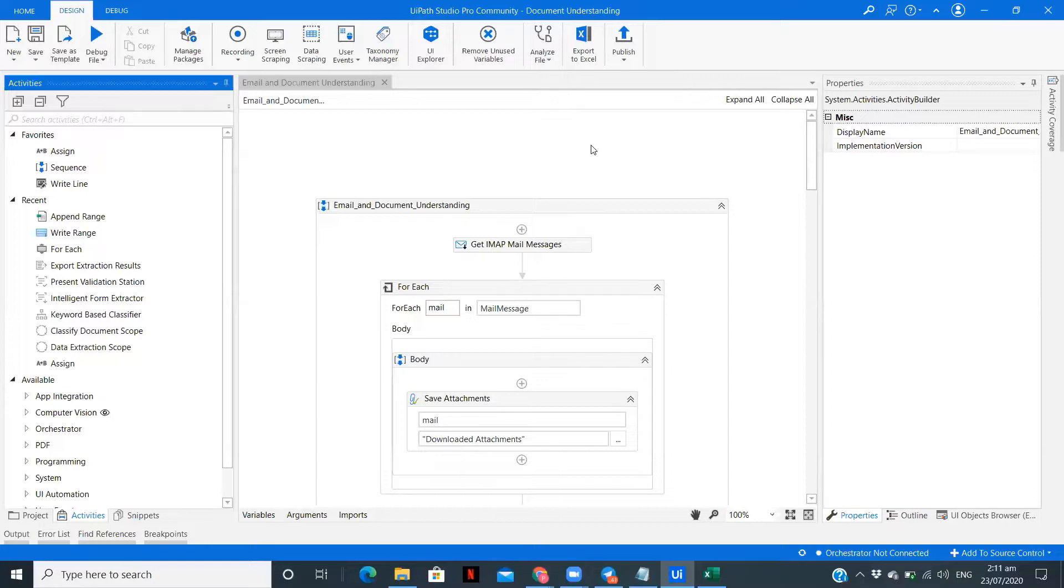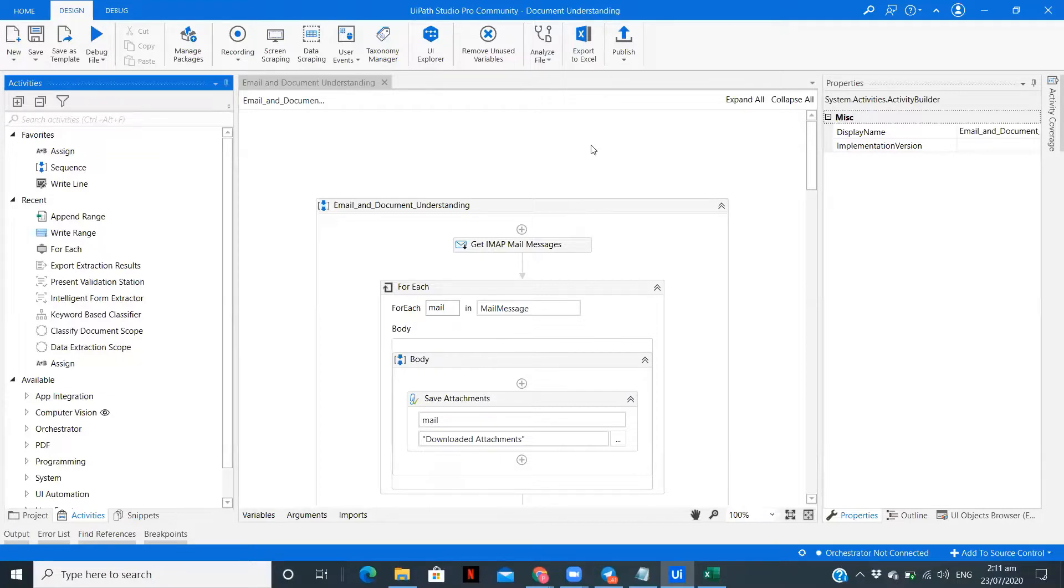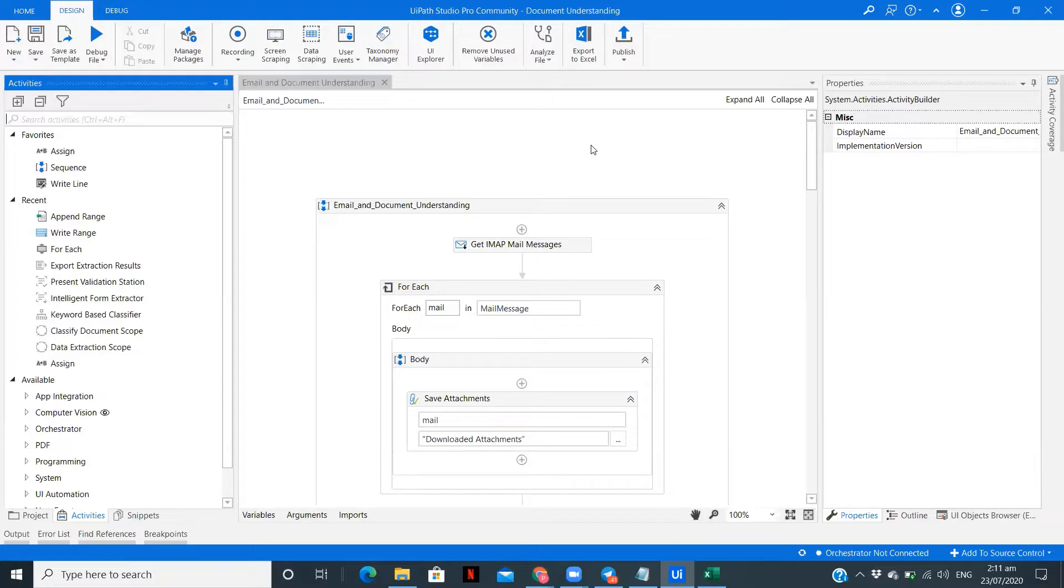In this tutorial, we are going to create a complete application which can be used as a business process for processing documents. We are going to build a workflow which will download the invoice when it comes to your mail, save it in a particular folder, process the document, extract the data, and write it into an Excel file. So without any further delay, let's get started.